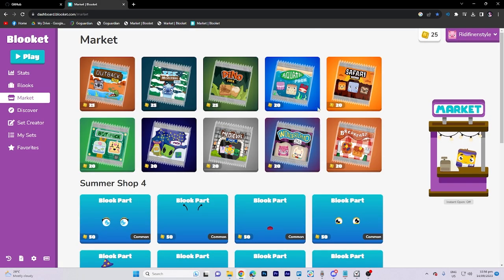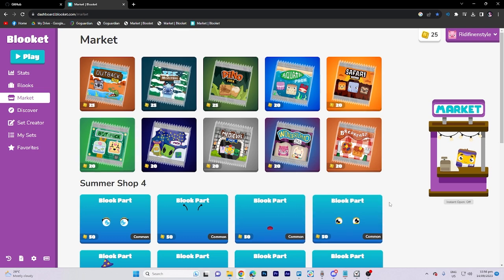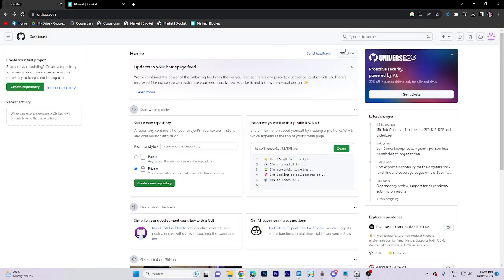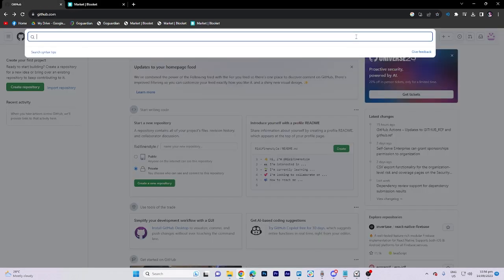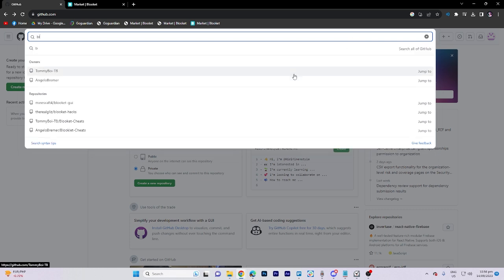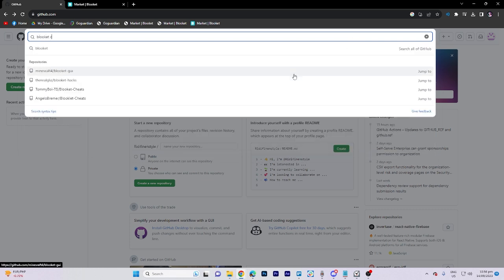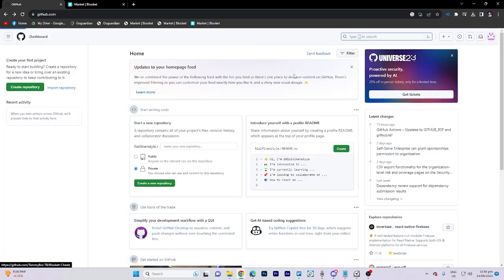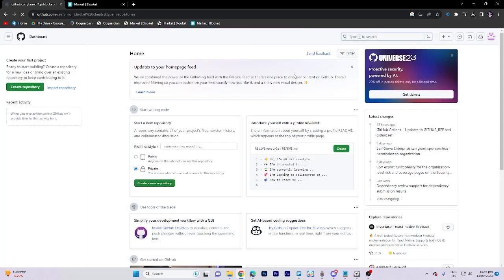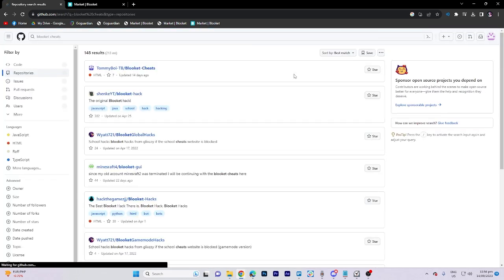Now once done, let's proceed by returning to GitHub. Hover your cursor over the search bar and initiate a search for Blooket cheat. Among the search results, select the first result.